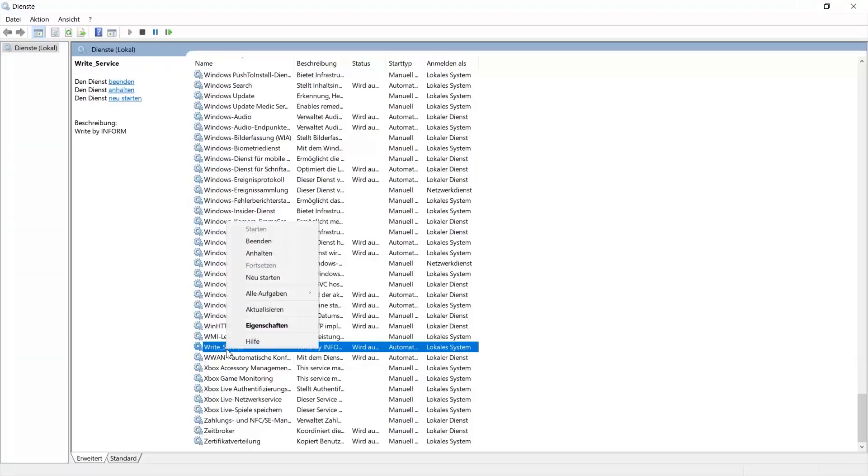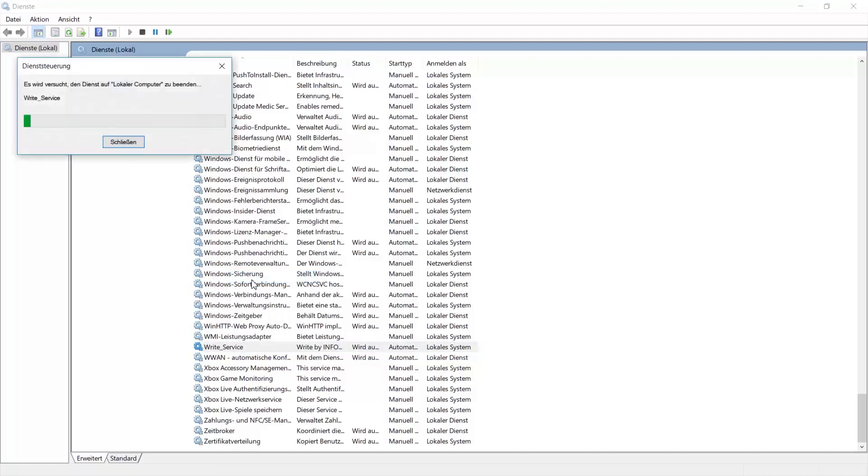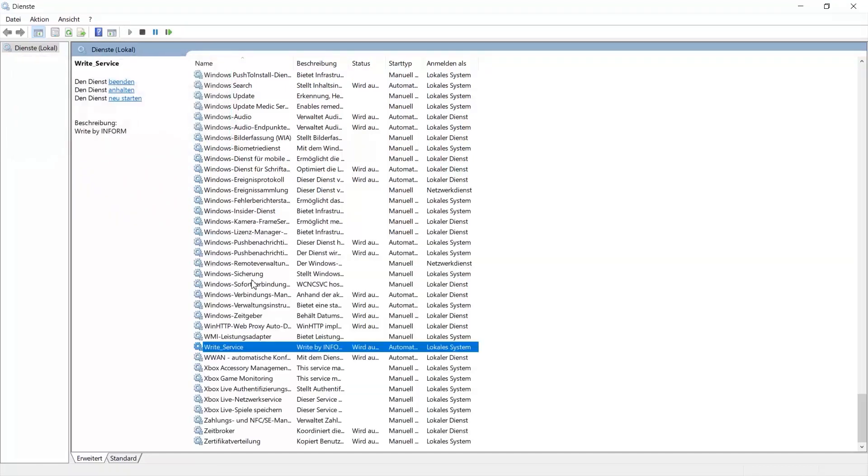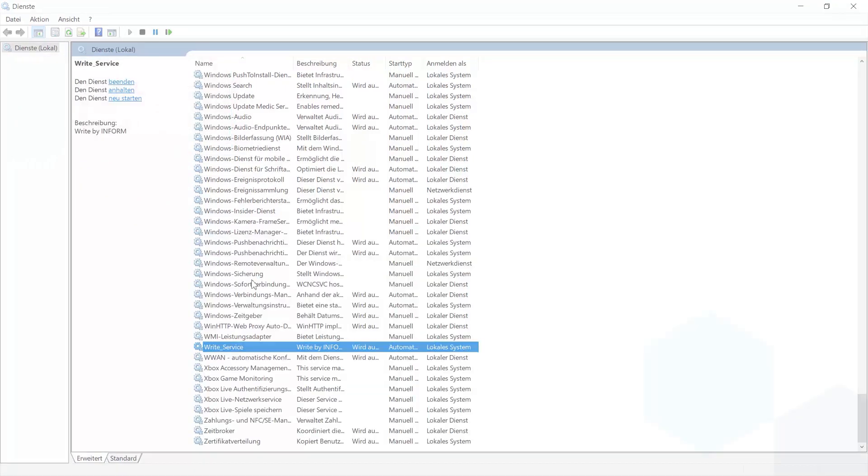The final step you need to do is to restart the Windows service. This is the one.